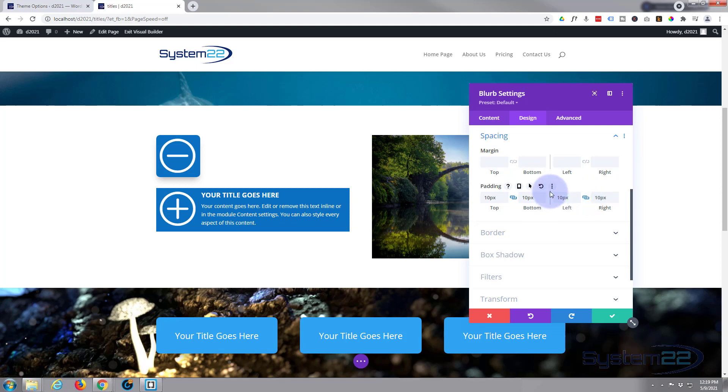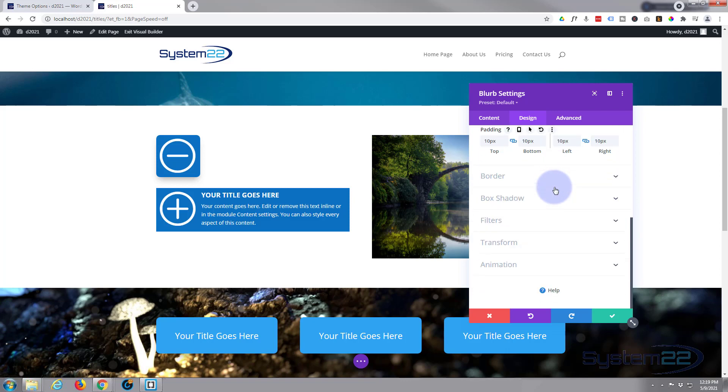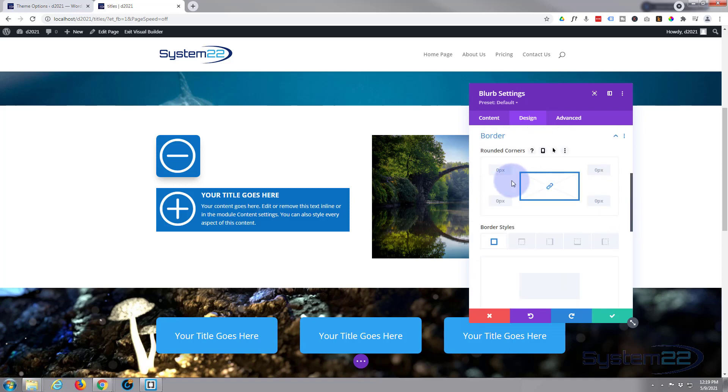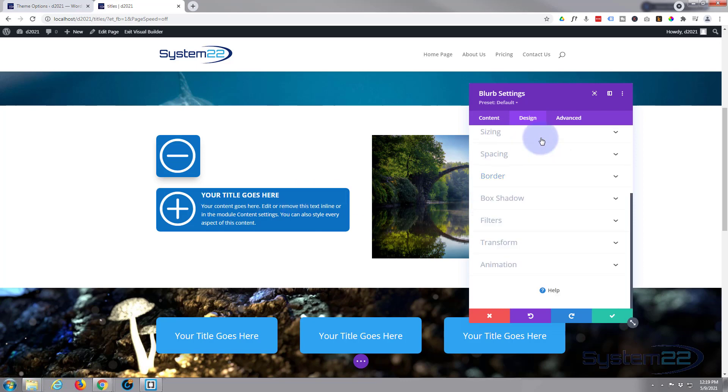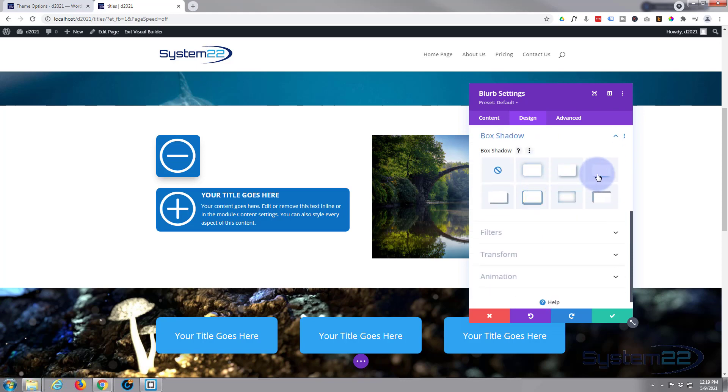And I'm going to round off those corners as well. So I'm going to go down to border. I'm going to put 10 pixels in. Just put the 10 in. It'll put the pixels in for you. As long as you've got the little chain highlighted there, it'll do all four at once. And there we've got our little rounded corners. I'm going to shut that up. Just add a little bit of box shadow. Lift it off the page. Fantastic.